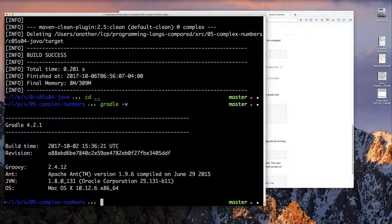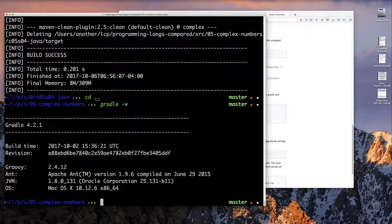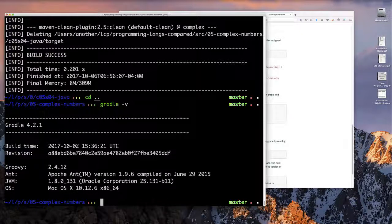I advise you, whether you're learning Groovy or not — if you're a programmer and want a new build tool — Gradle can build Java, Groovy, Scala, C, C++ applications. It seems to be the one tool that can do it all today.